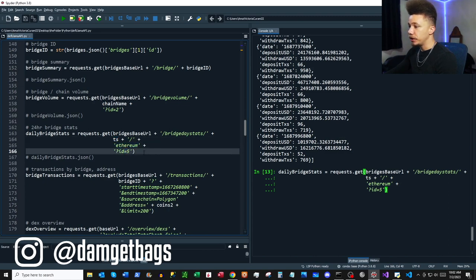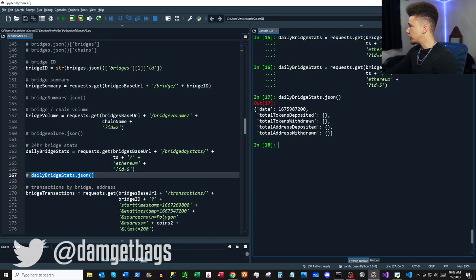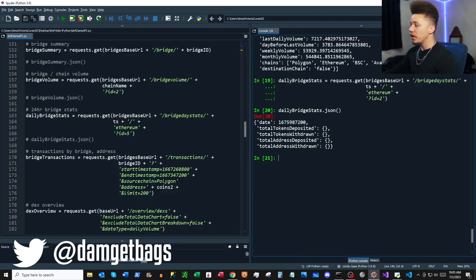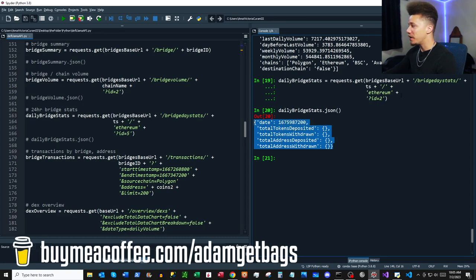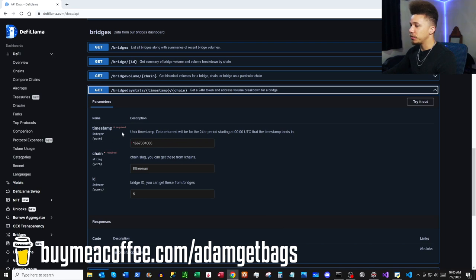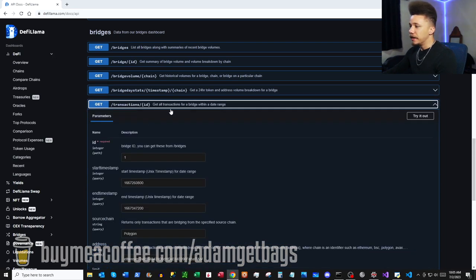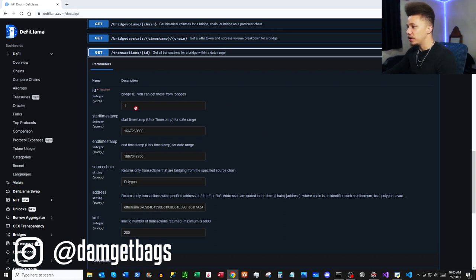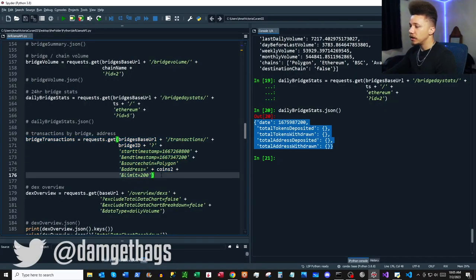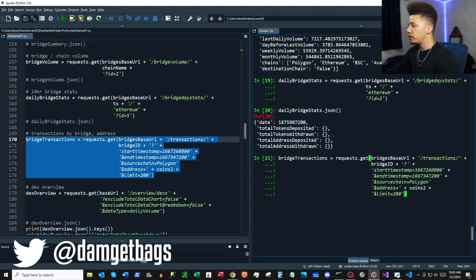Running that request, it came back blank — probably no data for this 24-hour period. If you change the parameters you might get data back. The endpoint takes timestamp, chain, and ID parameters. Next we have `/transactions/{id}` — it takes a bridge ID, start timestamp, end timestamp, source chain, address, and a limit of transactions to return.